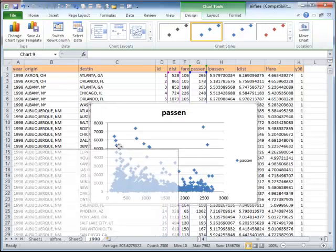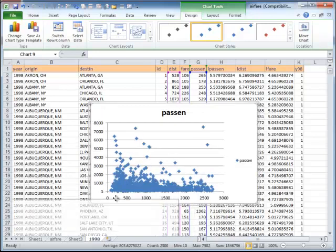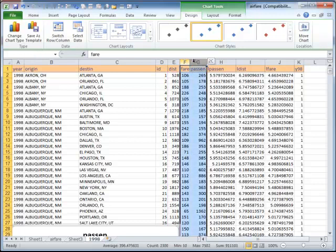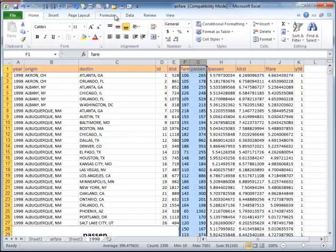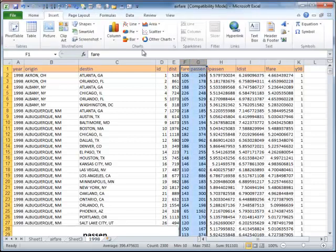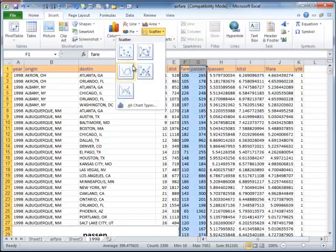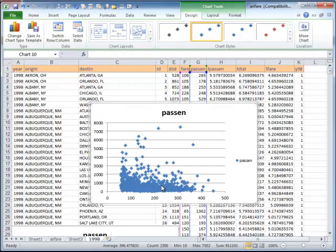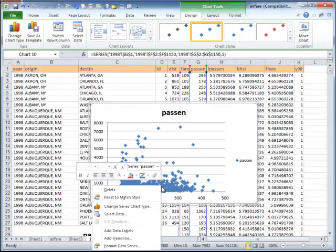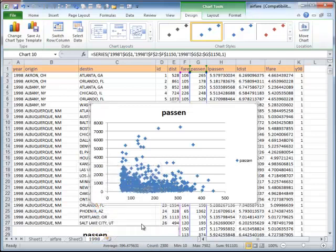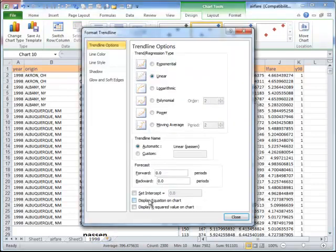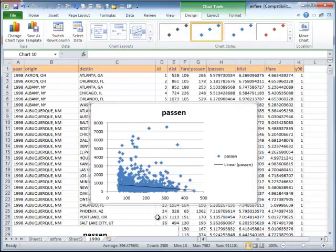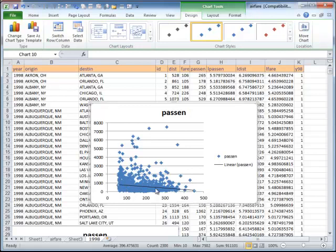So let's see if this relationship also holds for between fare and distance. So I select these two variables, and I say insert, scatter. And you could see here that there's a sort of an invisible trend. And if I were to fit a regression line to it, I'd add a trend line, and I said a linear line to it. So OK, close. And you could see the linear line, and it is a downward sloping curve.